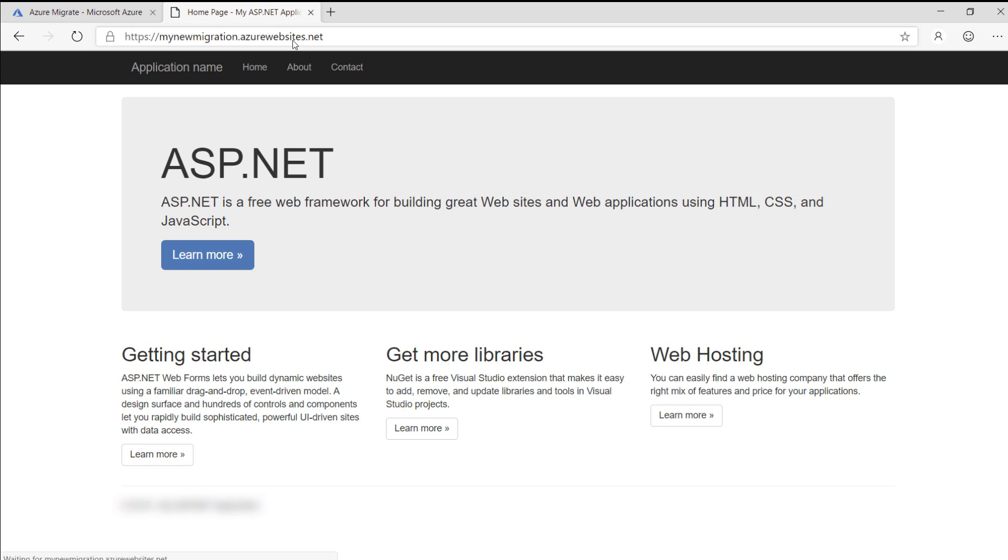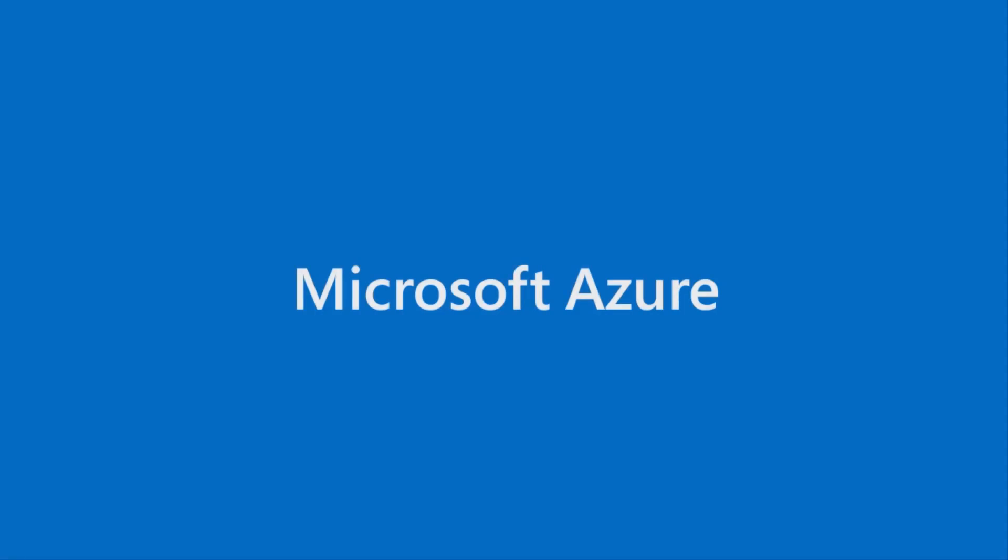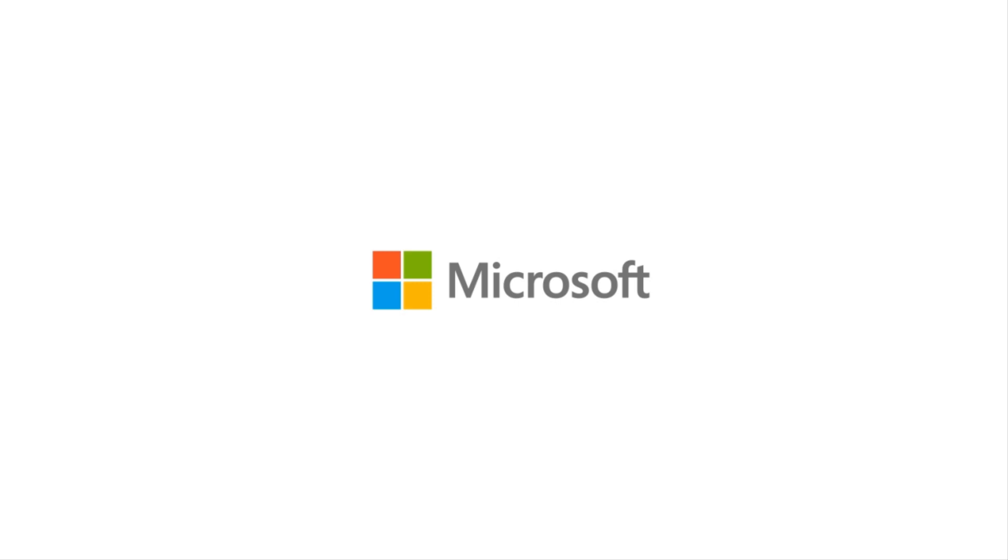There are a lot more Azure Migrate tools and services that can help you move all sorts of resources to Azure. Go and check them out.